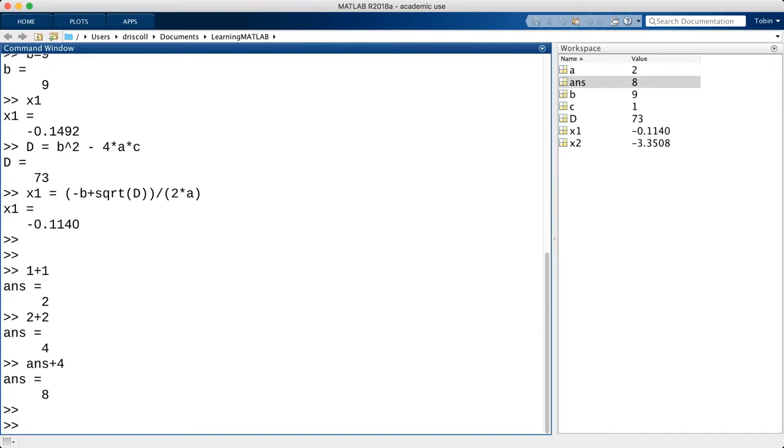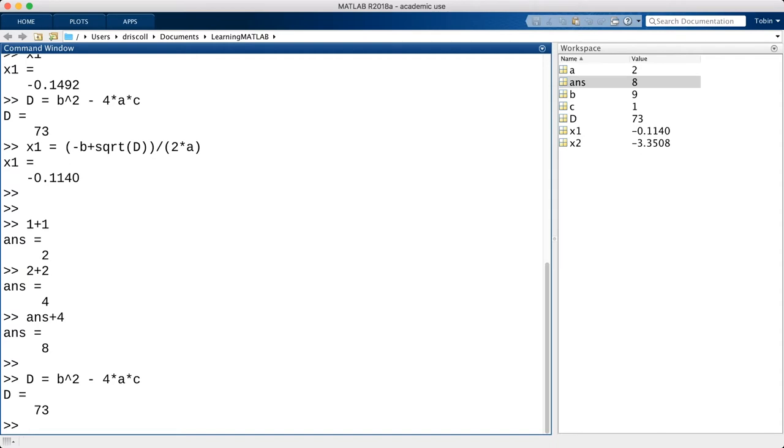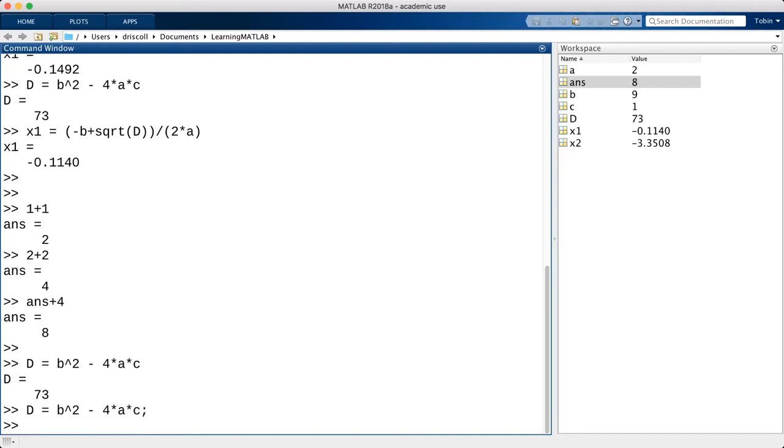Sometimes you don't want to see the results of every single statement. This is especially true when a result is a very large array. If you put a semicolon at the end of a statement, the result will not be typed out.